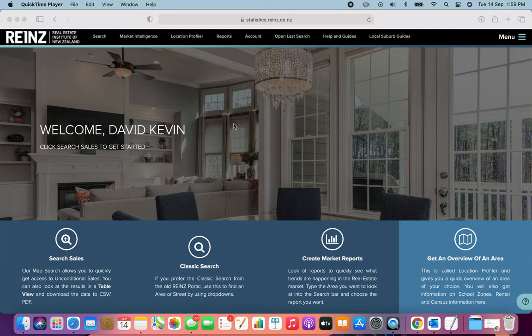I'm going to take you through how to use the statistics portal of REINZ in order to get great insight into your local marketplace that you can use to establish yourself not only as a thought leader, but to be able to provide extra value to your subscribers, your customers and your clients. I'm David Palfreyman and this is the statistics portal on REINZ.